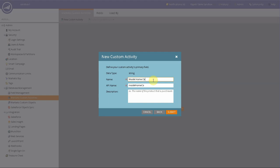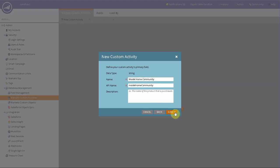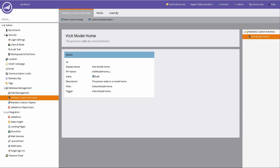And that's kind of next. Now define your custom activity primary field. The primary field might be the string, maybe you can say the name of the string is model home name, actually community. Because every community might have a model home and you want to know which communities model home they visited. And that's pretty much it. That's how you created the custom activities.